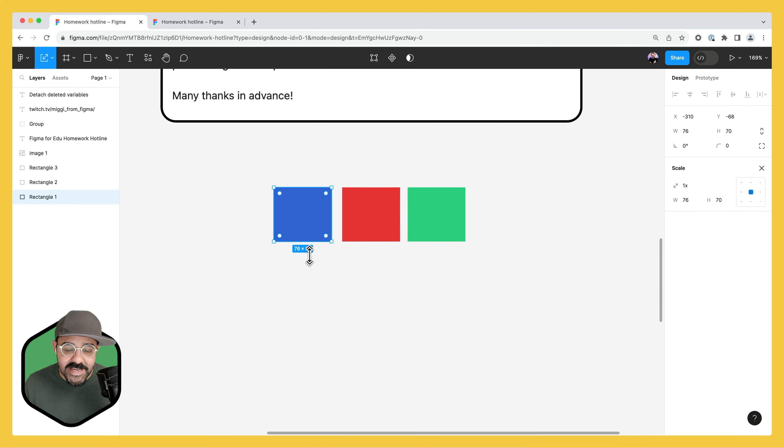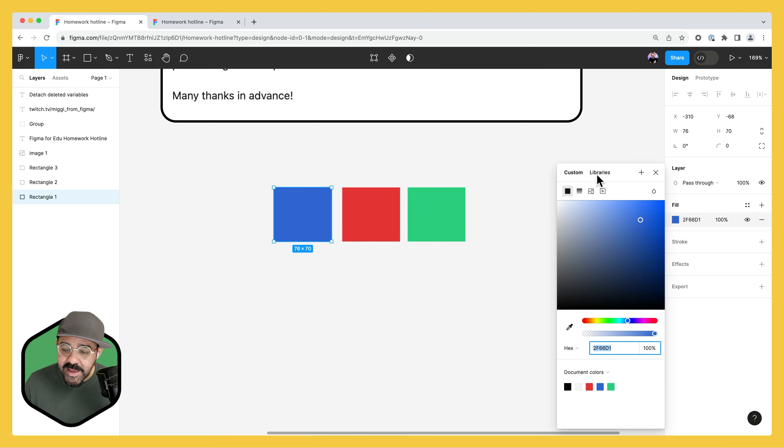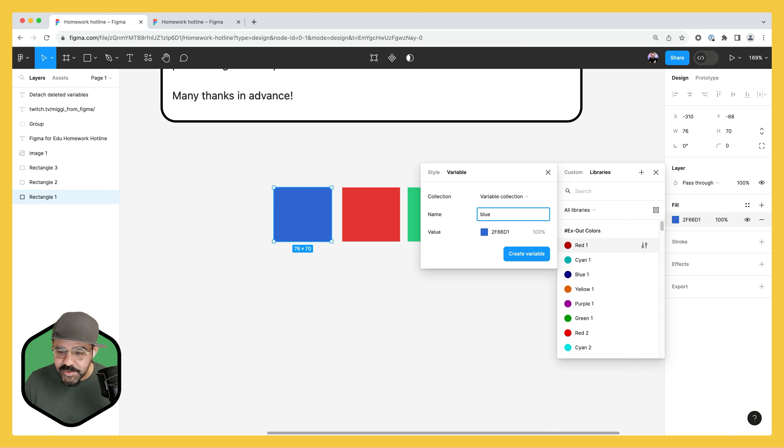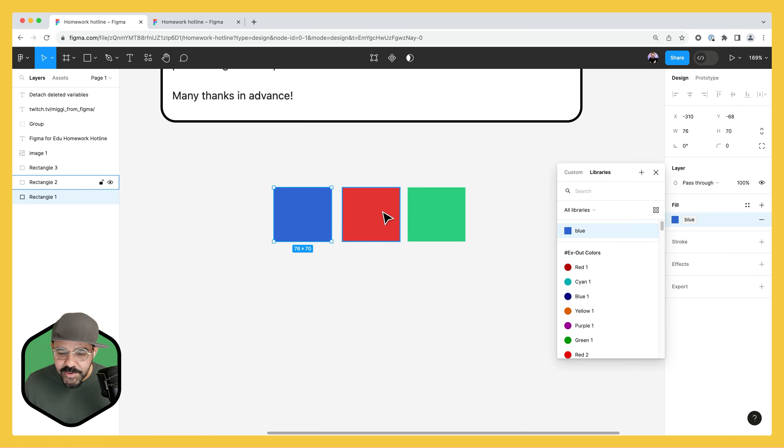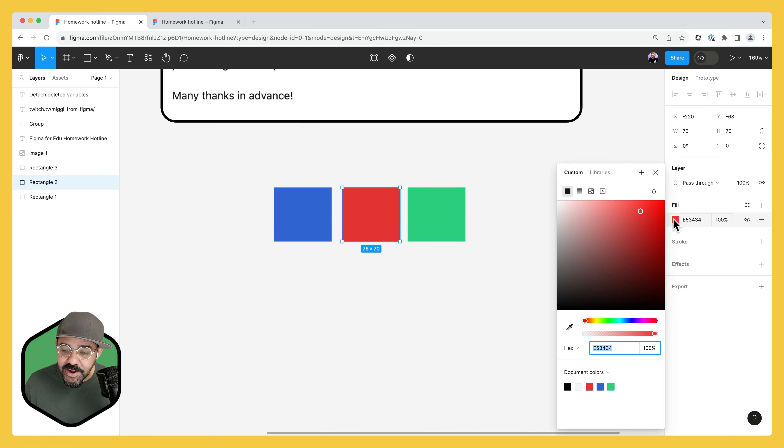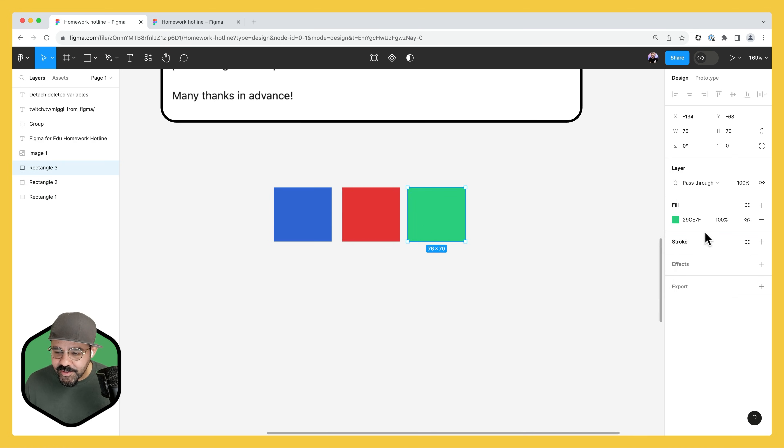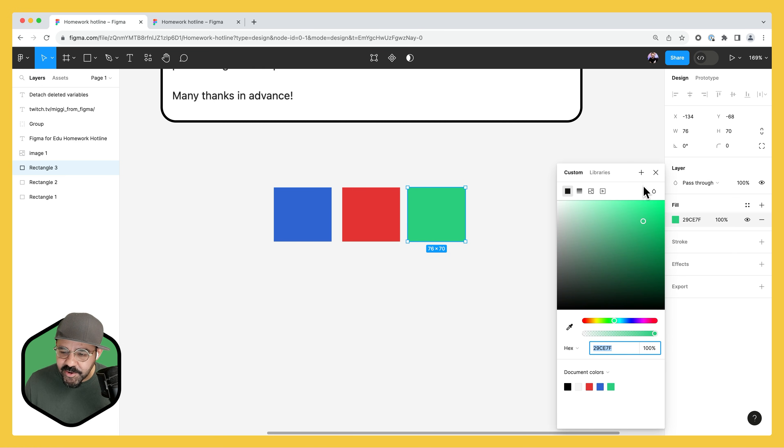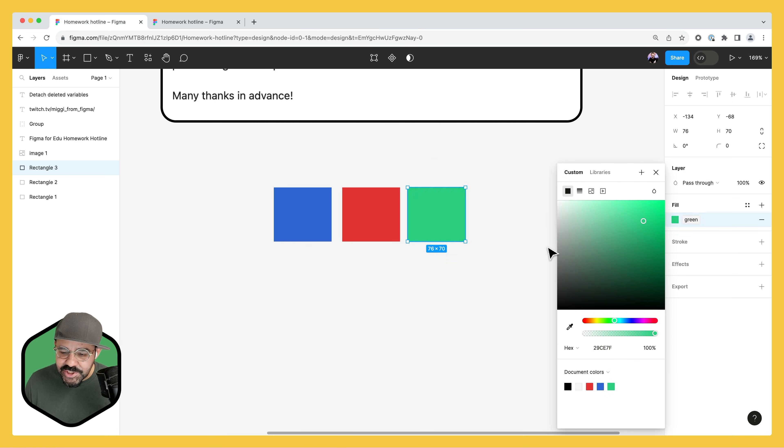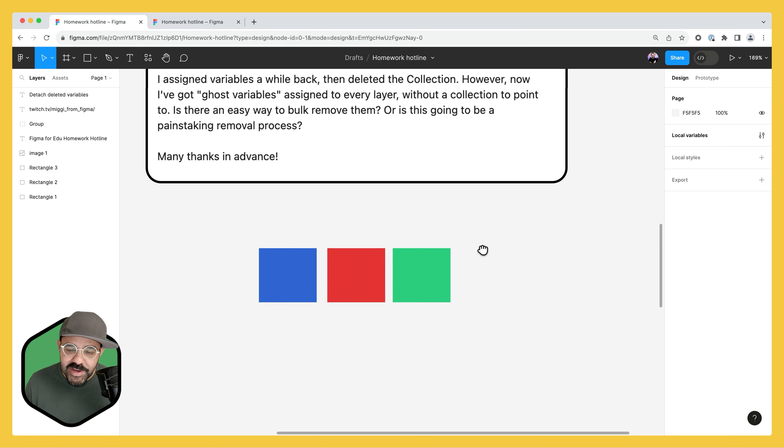So let's say here I have this color. Let's go ahead and create a new variable. I'm just going to call this blue. We got our blue variable. Let's create another one. We got red here. Let's create that red variable. And here we got a green. Let's go ahead and create this as green.